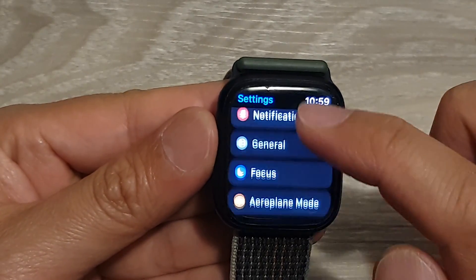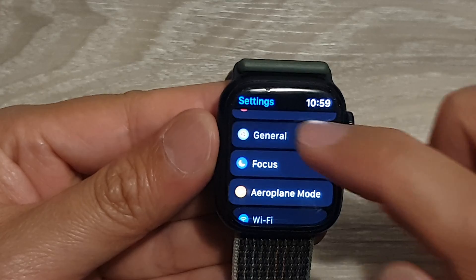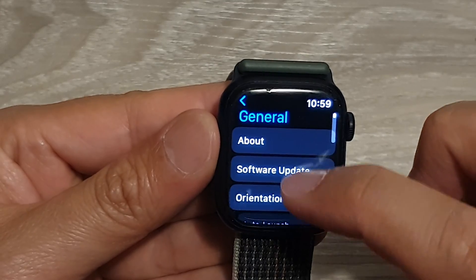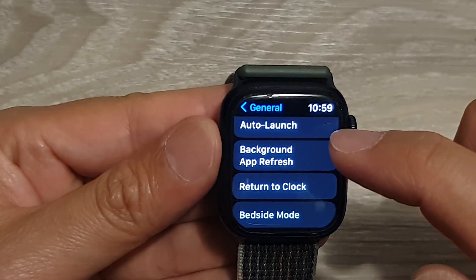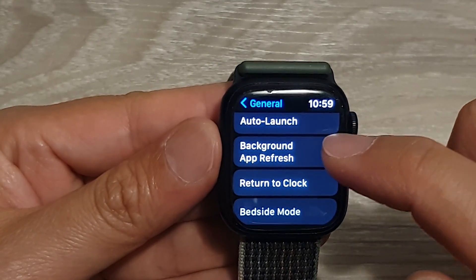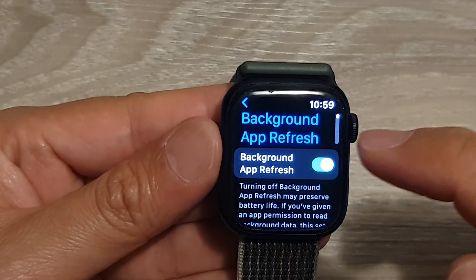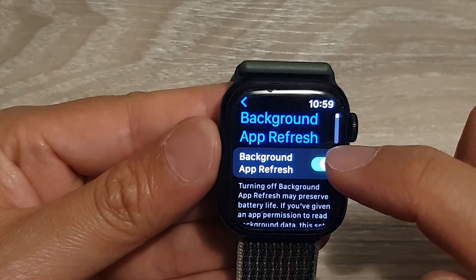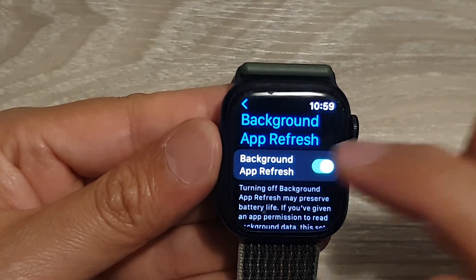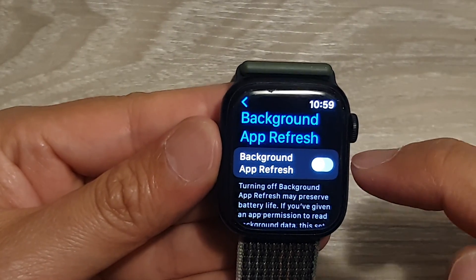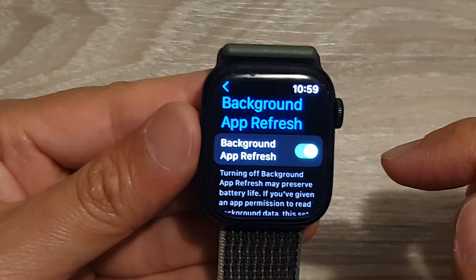Scroll down and tap on General, then scroll down and tap on Background App Refresh. Tap the Background App Refresh toggle button to switch it off or turn it on.